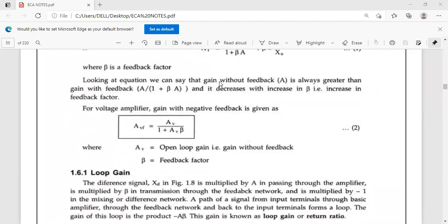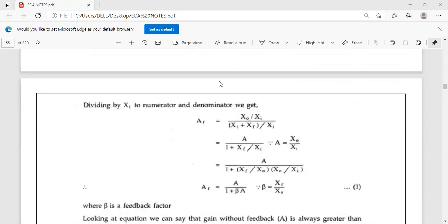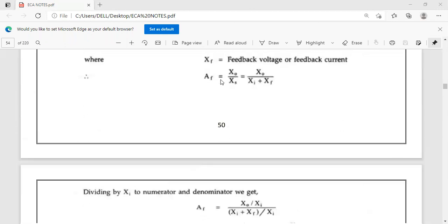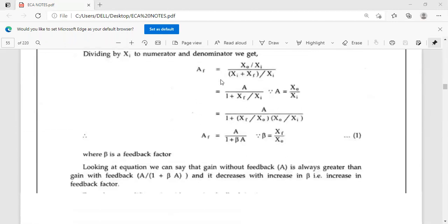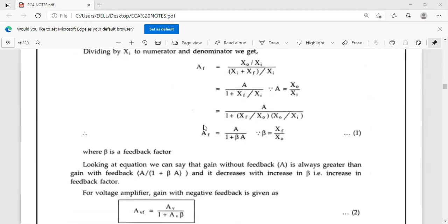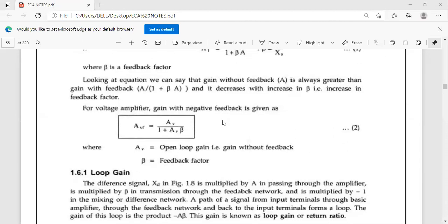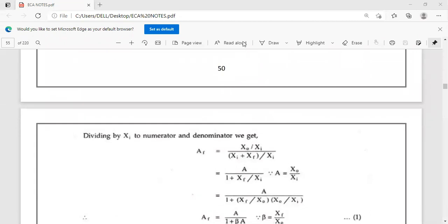This is the fundamental or basic equation of negative feedback amplifiers, or the transfer gain with negative feedback. Thank you.